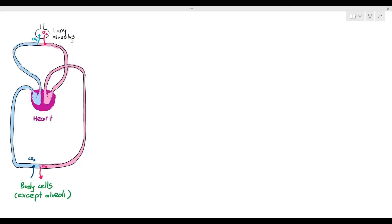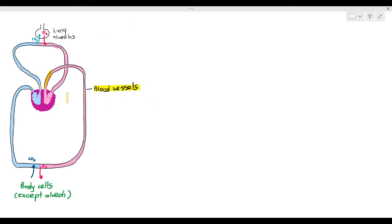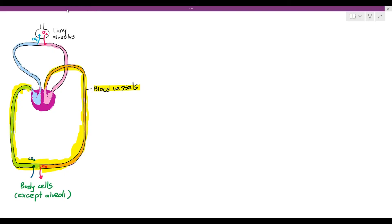In the previous video, we talked about the meaning of the mammalian closed double circulatory system, as represented in the diagram. The double circulatory system is made up of three things: the heart, the blood vessels, and of course the blood vessels are transporting blood. I just want to focus a little bit on the blood vessels. I'm highlighting out the systemic circulation. The systemic circulation is where the blood travels from the heart to the body cells, except alveoli, and then back to the heart. The blood vessel is not just made out of one type — there are many different types of blood vessels.